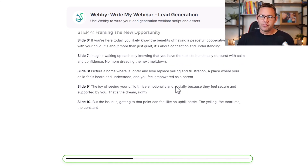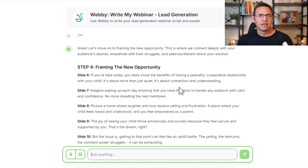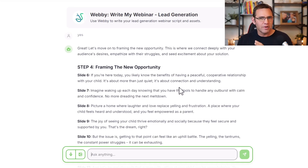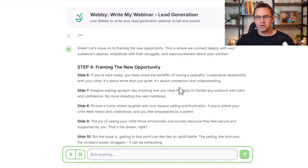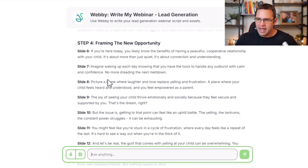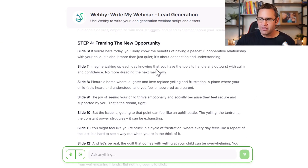Now it's going to write the next section I call 'framing the new opportunity.' Once we open the loops up front, we want to talk about your attendees' desires, seed the difficulties in getting to those desires, share a little about what they've tried before and failed with. This section talks about that busy mother's desire for harmony at home: 'Imagine waking up knowing each day you have the tools to handle any outburst that comes your way.' That's really, really good.